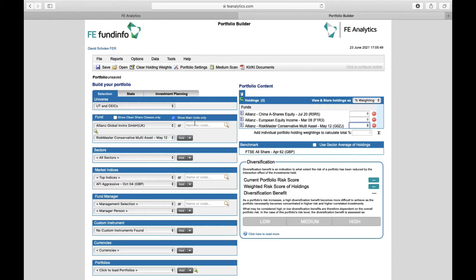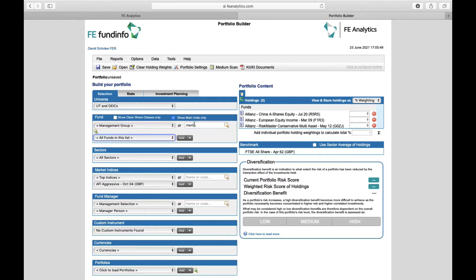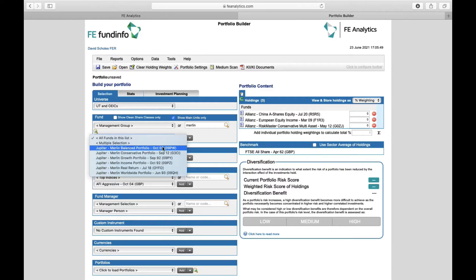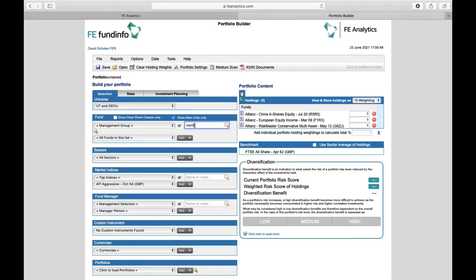Worth pointing out, you can search via name. If the fund name is relatively obscure like Merlin, just type in buzzwords and enter—hey presto, Merlin funds appear. You can also search by ISIN code, SEDOL code, CITIX codes, or MEX IDs. It will find it automatically and save you time.